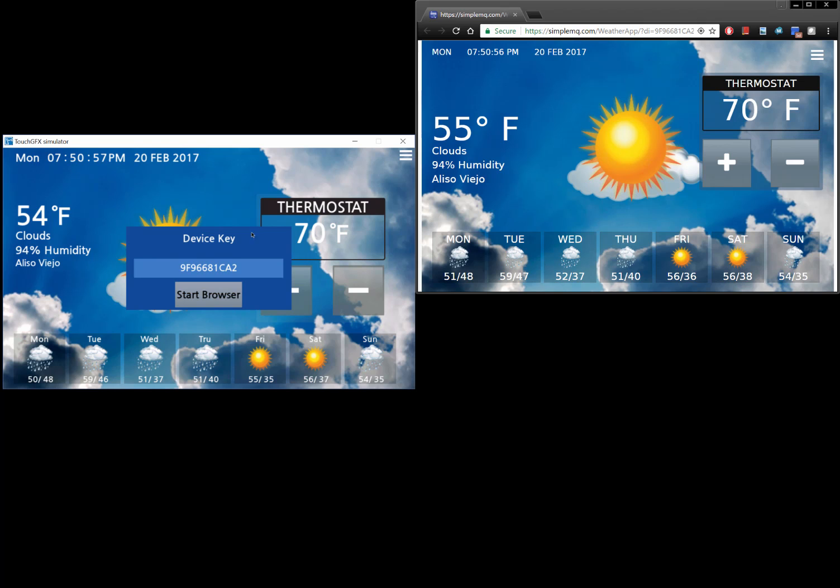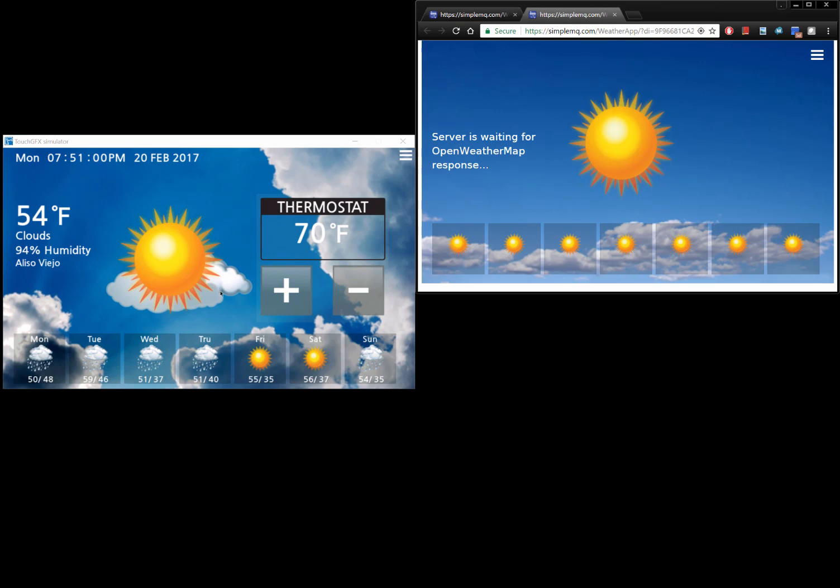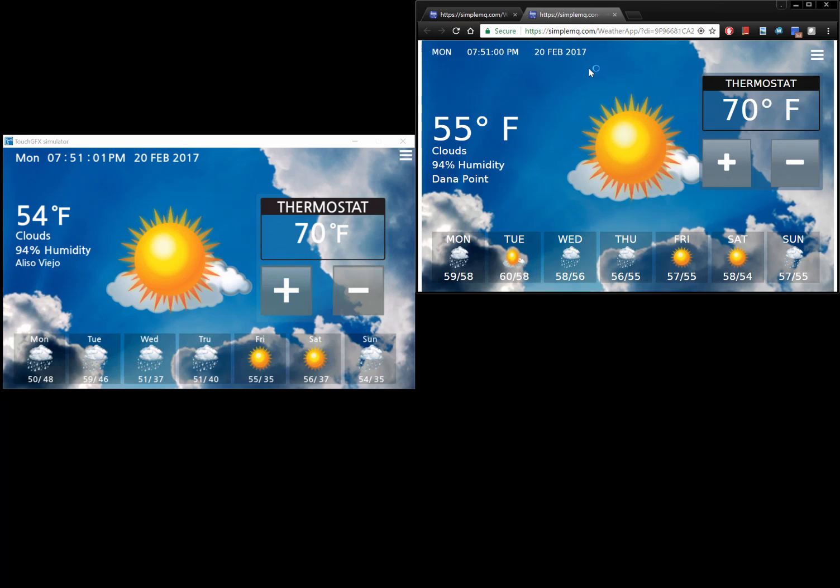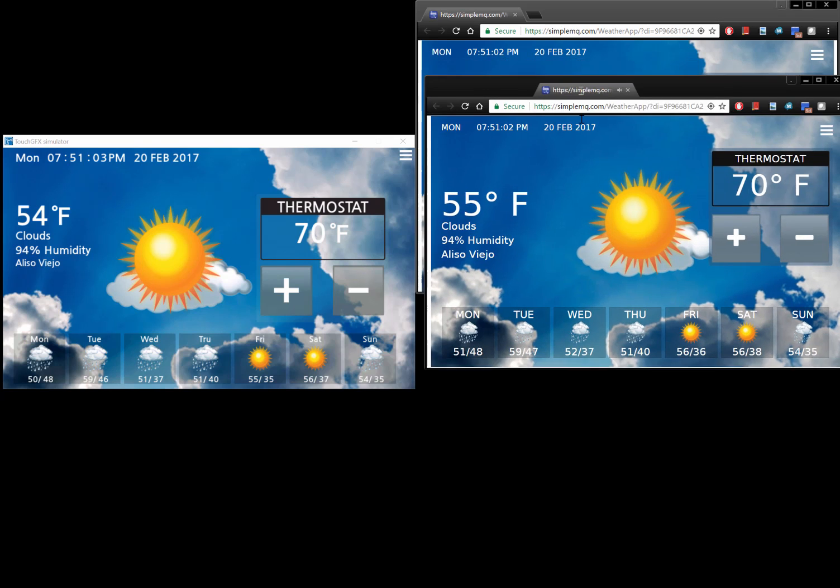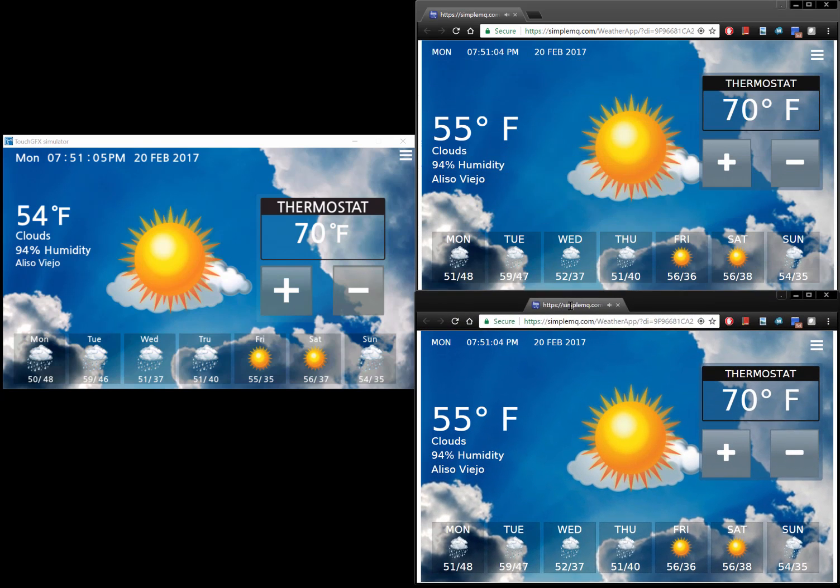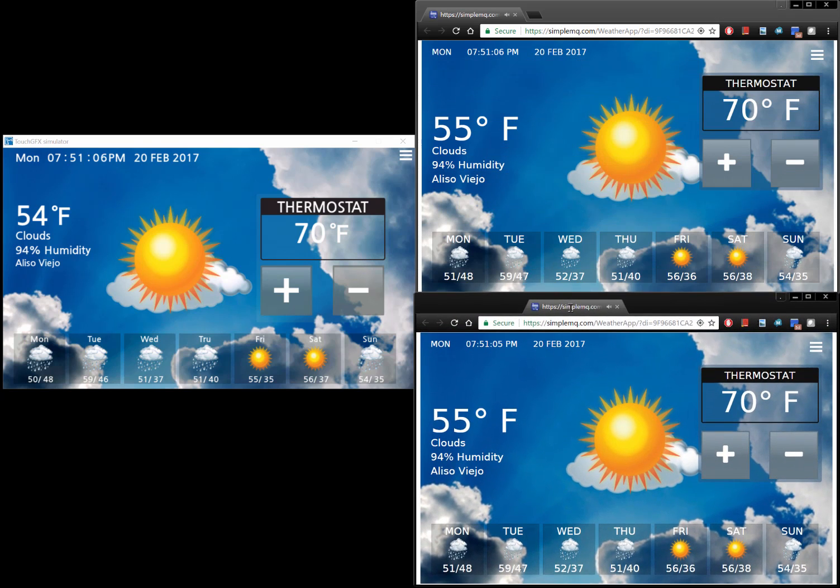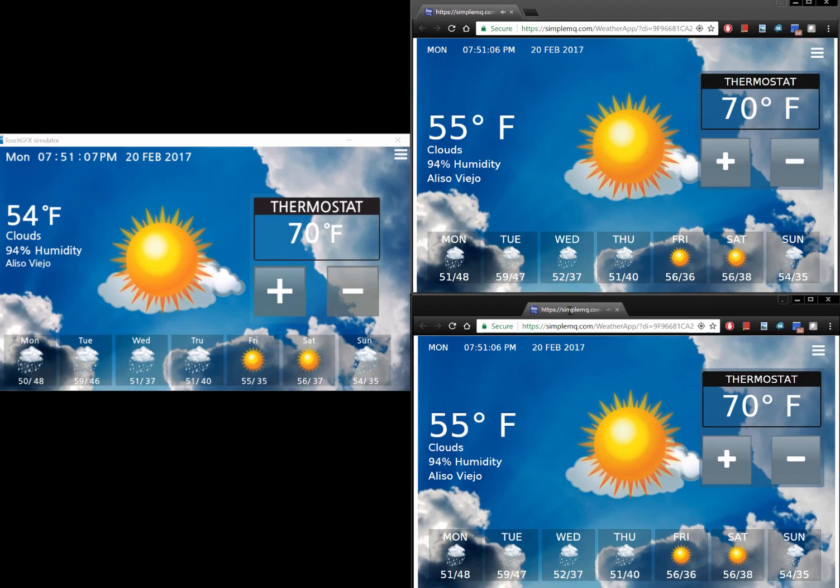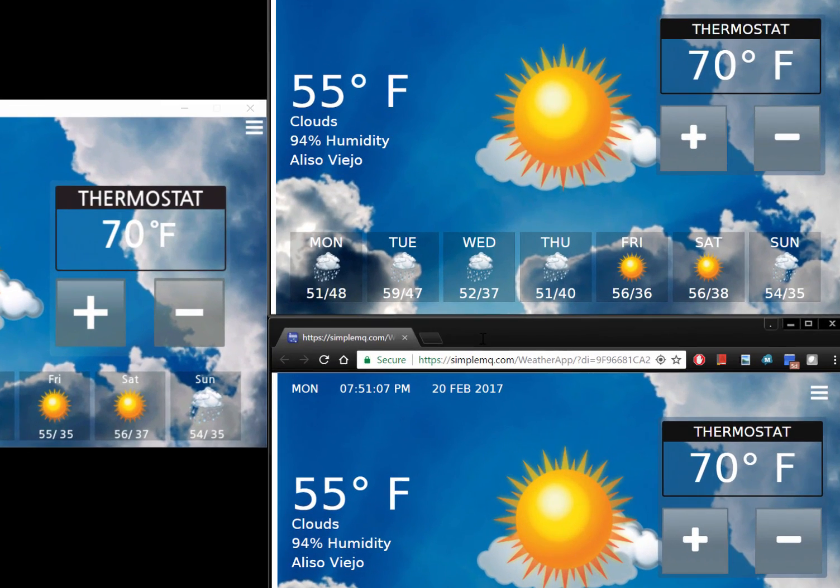You may synchronize any number of web user interfaces with the device. We are connecting a second browser window to show you how all synchronized user interfaces are updated in real-time at the same time.